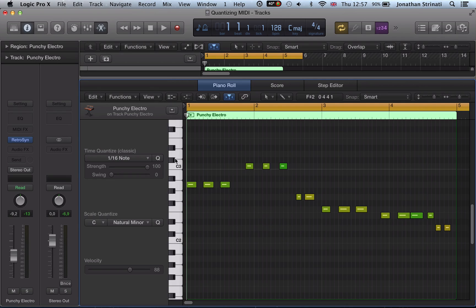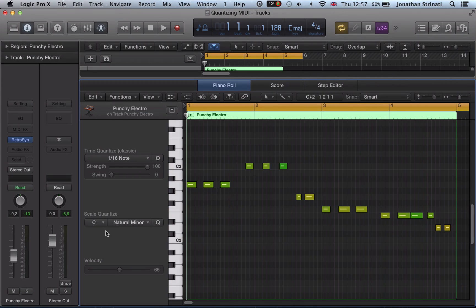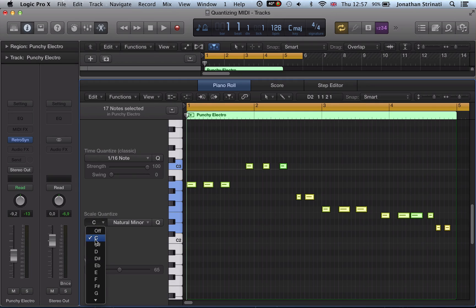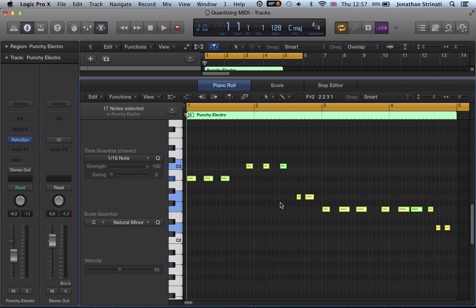And say, well look at this, I've probably played this in A minor, and we can highlight all of these, and just set your scale. So whichever scale you're working in, say C natural minor, hit quantize, and it then quantizes the notes to the C minor scale.